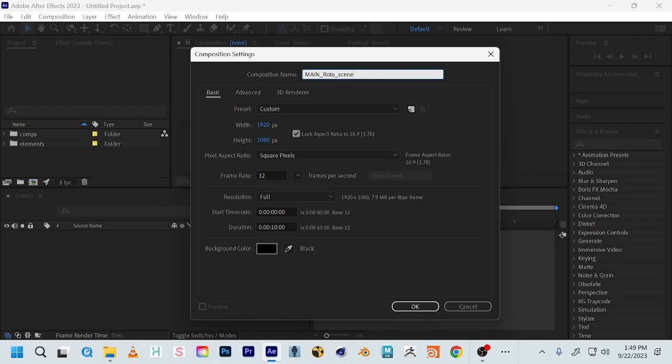Double-check everything will match what we need for class: 1920 by 1080 square pixels. In general, when working between software you want the frame rate to be consistent. We animated at 12 frames per second in Photoshop, so you need to keep track of that. At some point you'll have to convert to 24 for class. For now, keep Photoshop animation and After Effects animation at the same frame rate. When we get to Premiere, that's when we'll convert to 24 — so you just have to be detail-oriented. Animators really need to be aware of frame rate.